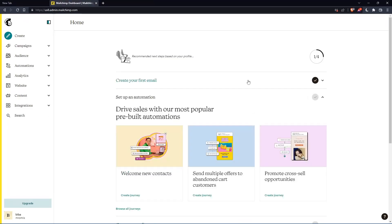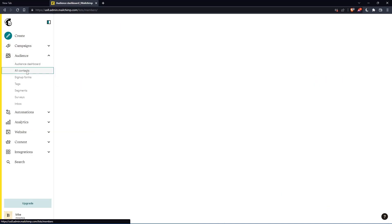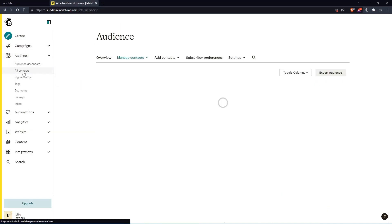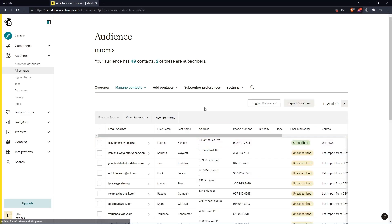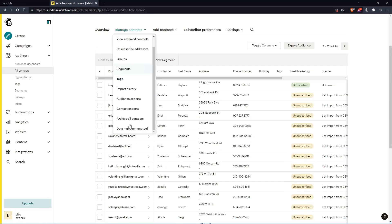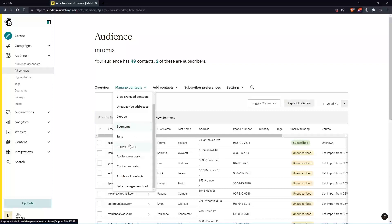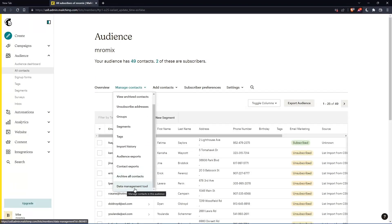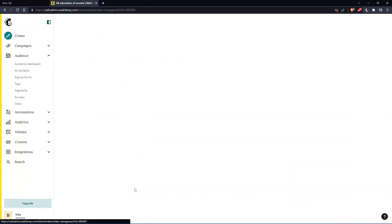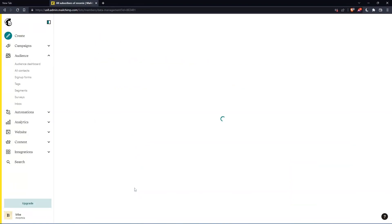So as we said in the beginning of this tutorial, we would like to remove clean contacts. So if you want to do that, we will have to go to this audience section on this left panel, then click on all contacts. That should open this page for us. So now let's just go to this manage contacts, scroll down to the bottom of it and click on this data management tool.